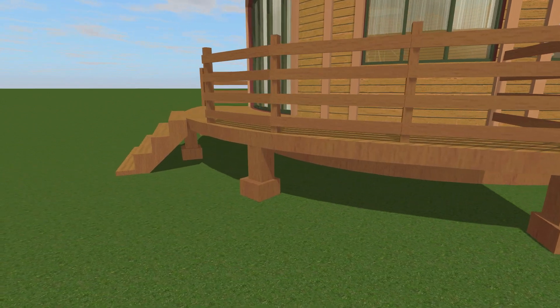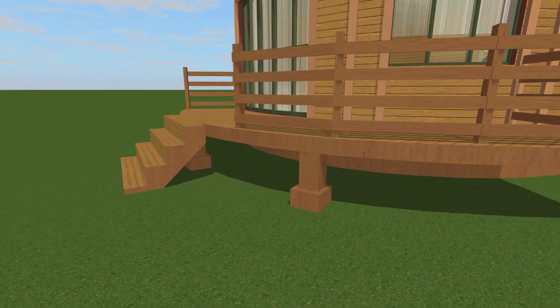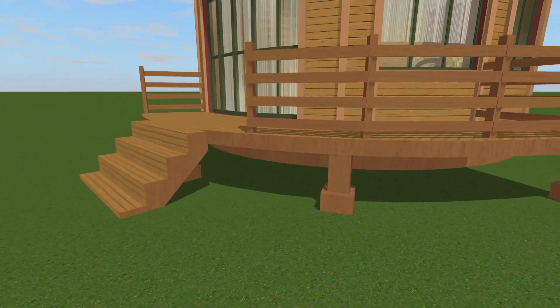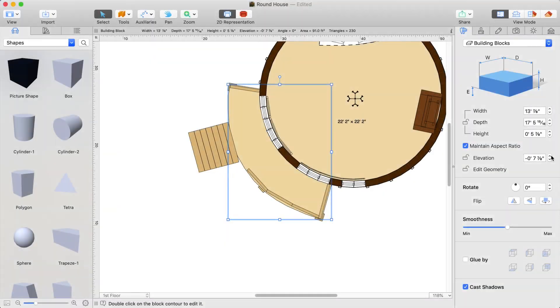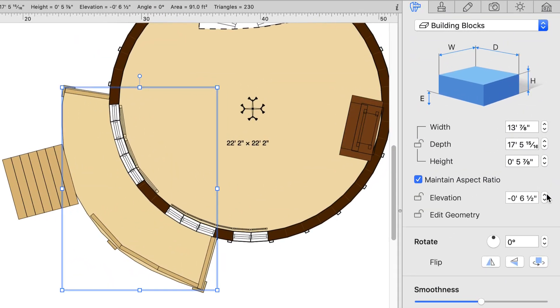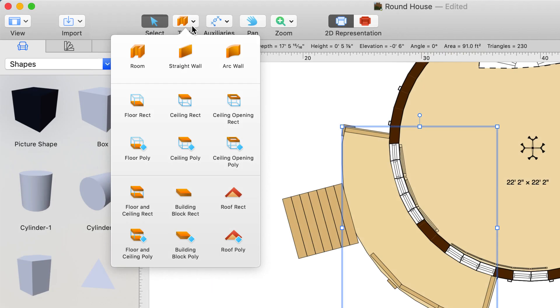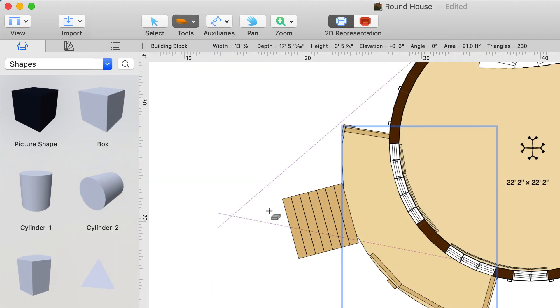If you want to raise the deck foundation and add supports underneath it, you just need to increase the elevation value and then add supports using the building block tool again.